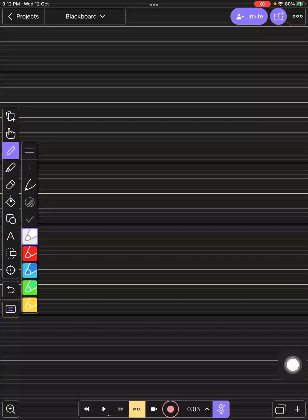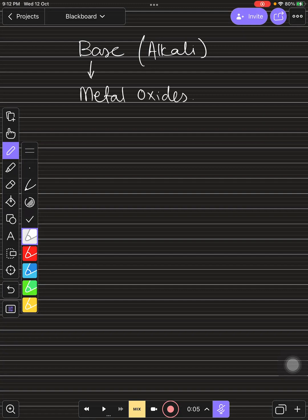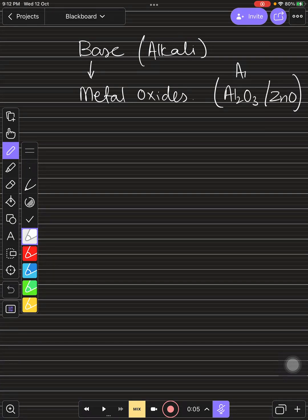Let's start with bases, also known as alkalis. First, you need to remember: bases are actually metal oxides. There are some exceptions — aluminum oxide is amphoteric, meaning it is basic but also acidic. Similarly, zinc oxide and aluminum oxide are both amphoteric oxides.